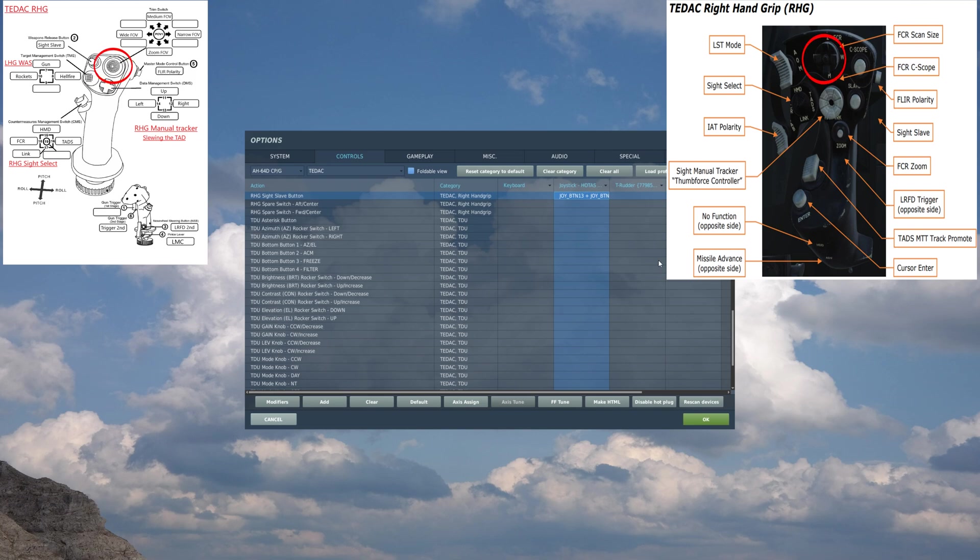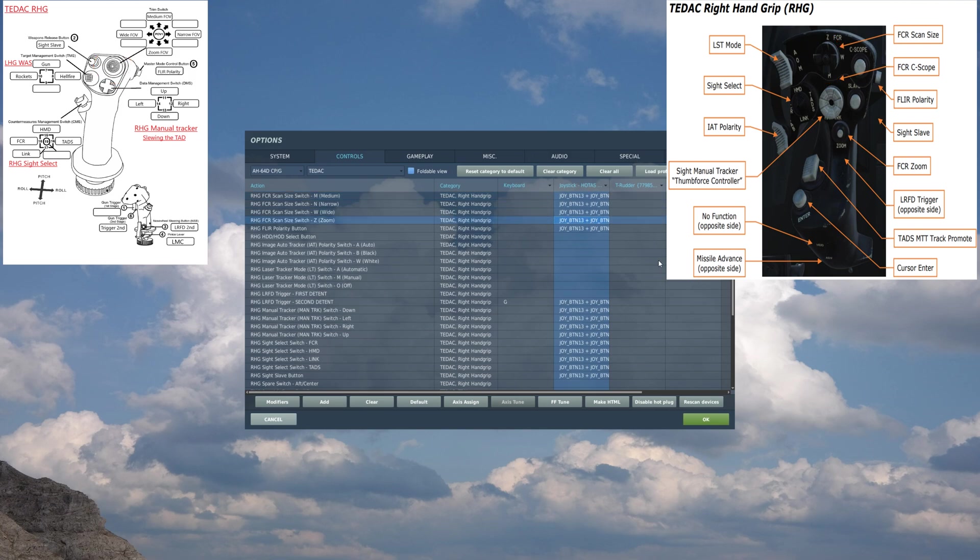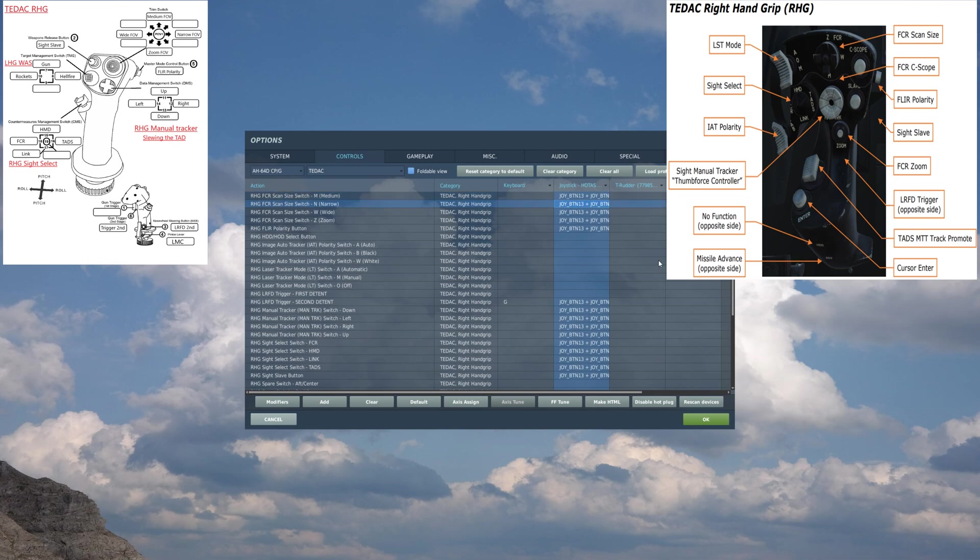FCR scan size - again, not implemented in the game yet, but they will be. So let's go over it real fast. The right will be Wide, which is 90-degree field of view. Aft, which is Medium, 45-degree field of view. Left, which is going to be Narrow, 30-degree field of view. And forward, which is Zoom, 15-degree field of view.